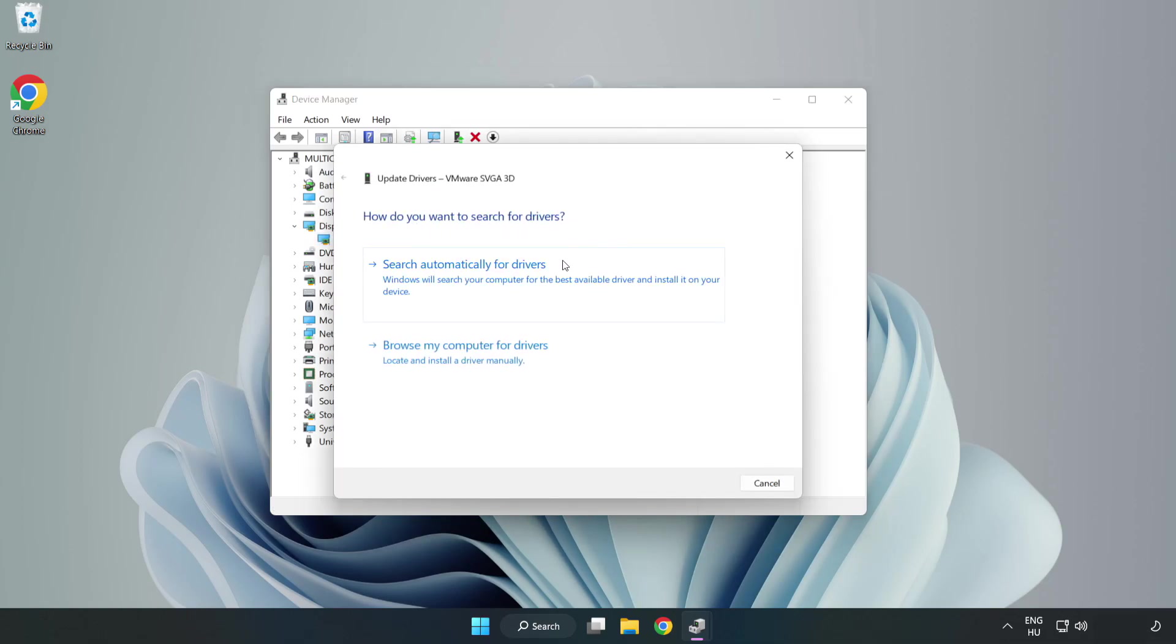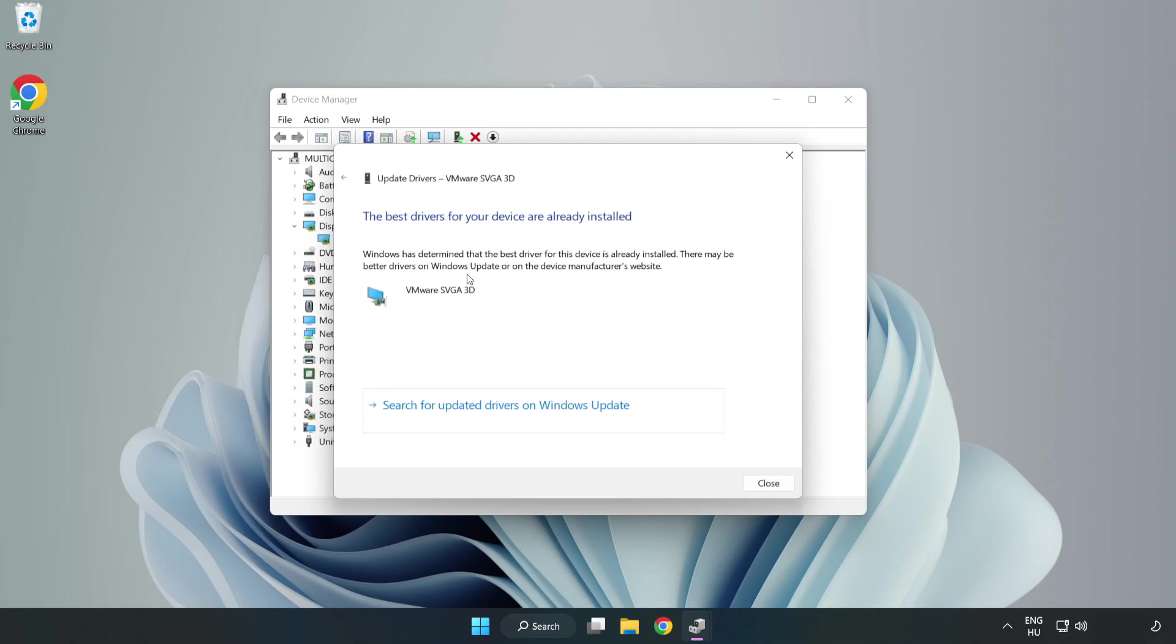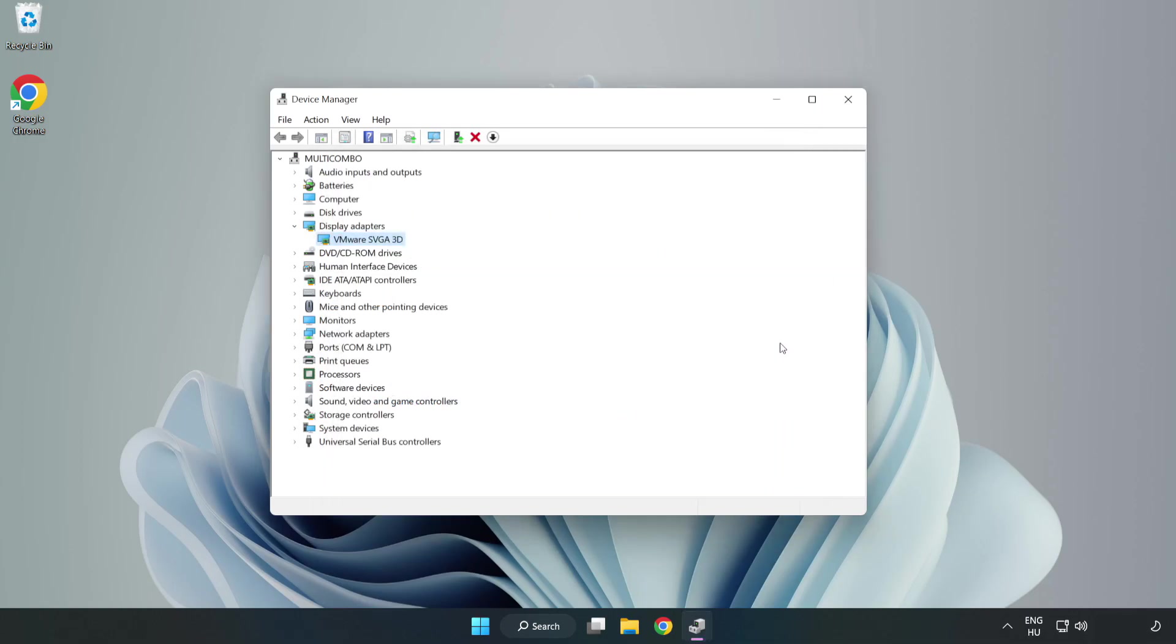Search automatically for drivers. Wait. Installation complete and click close. Close window.